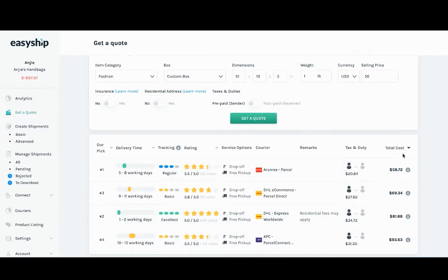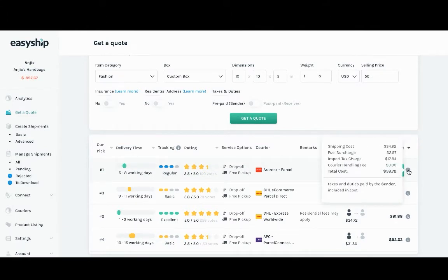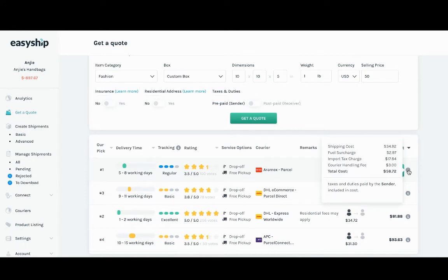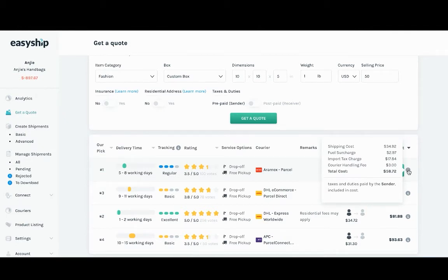Here, you'll see that the total cost includes the tax and duty amount. The shipping cost of $34.92, the fuel charge, import tax charge, courier handling fee, brings the total cost of shipping to $58.72. And this amount is paid by the sender. This allows the customer to receive their item without paying any taxes and duties.